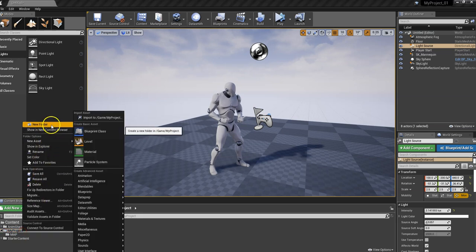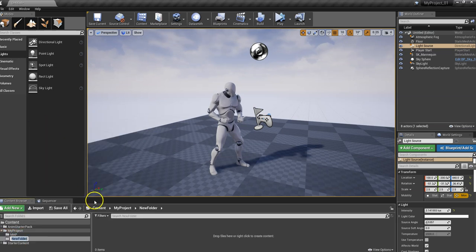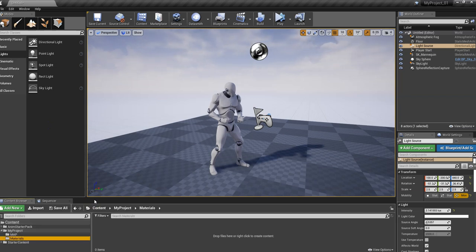Right click, New Folder. And let's type in here Materials. Now we'll have a folder for our Materials for later on.